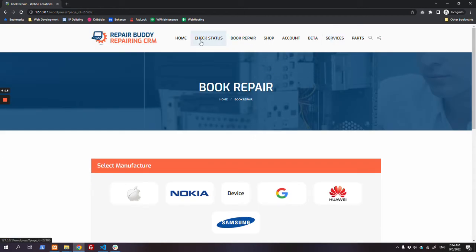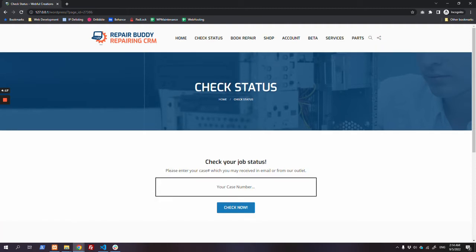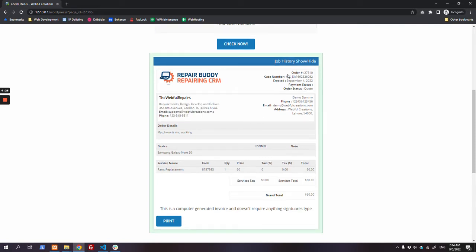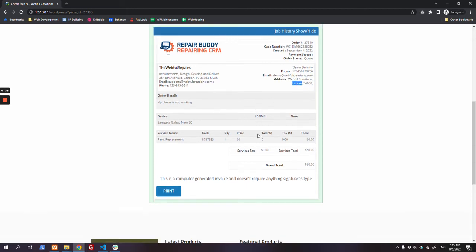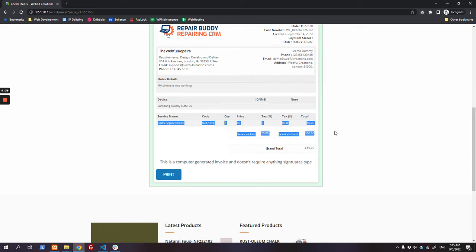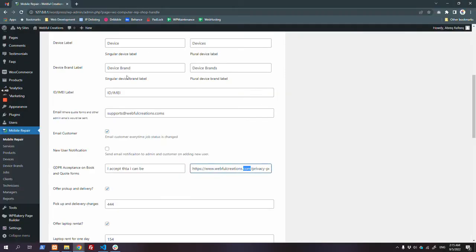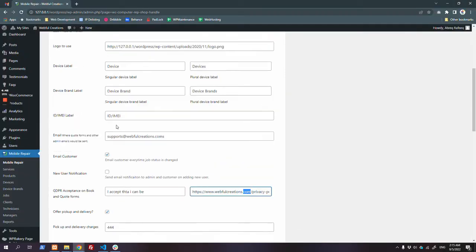Here is the 'Check Status' shortcode. If a customer wants to see the status of their job, they can check it here. This shows the business address, their order status - which is currently in draft mode - their details like company, city, and address, and the service they selected. Payment status is unknown right now.